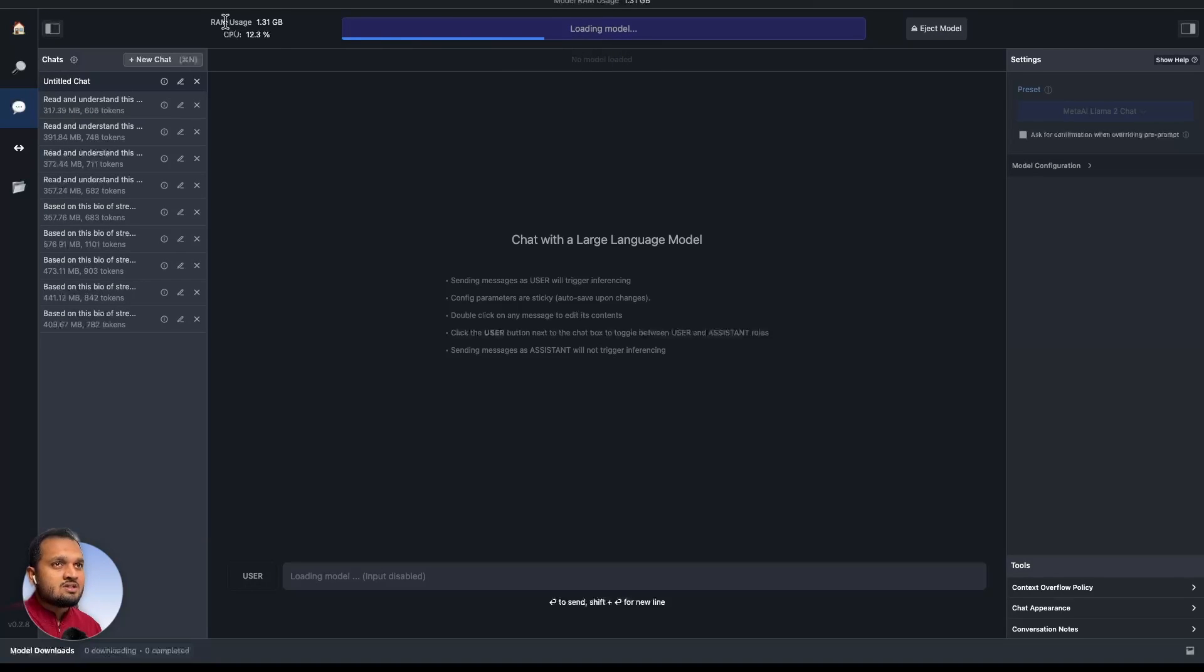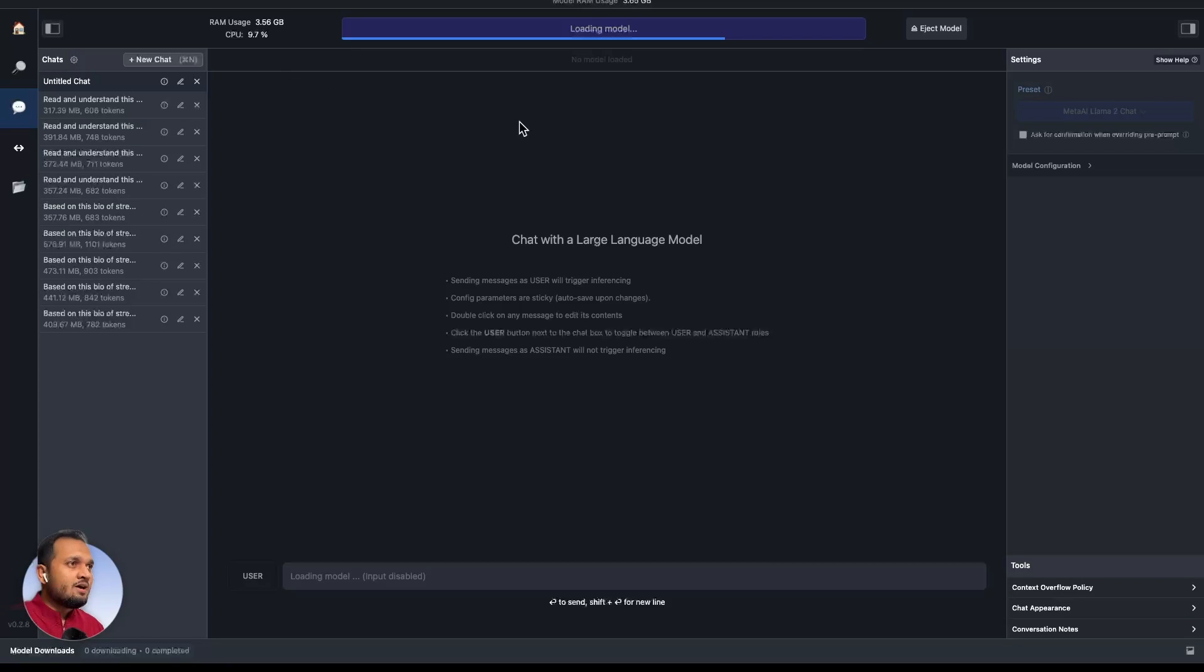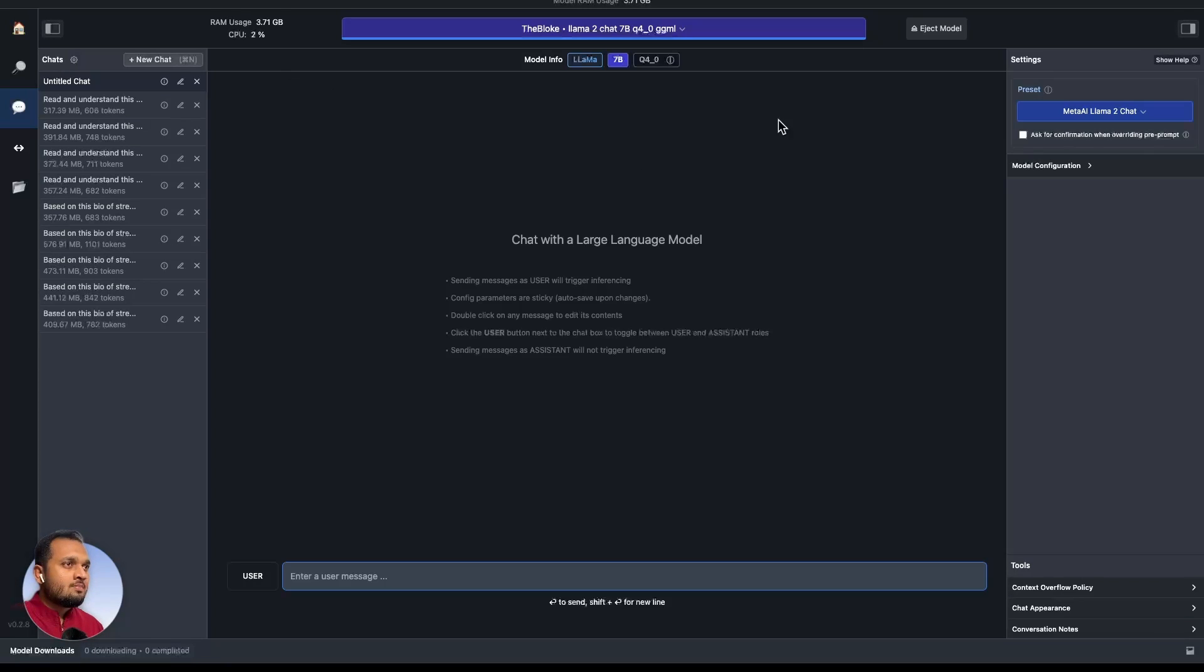Here you can see RAM usage and the CPU usage. Right now I'm using MacBook M2 and it has 8GB of RAM. So I think it should work. The model has already loaded.